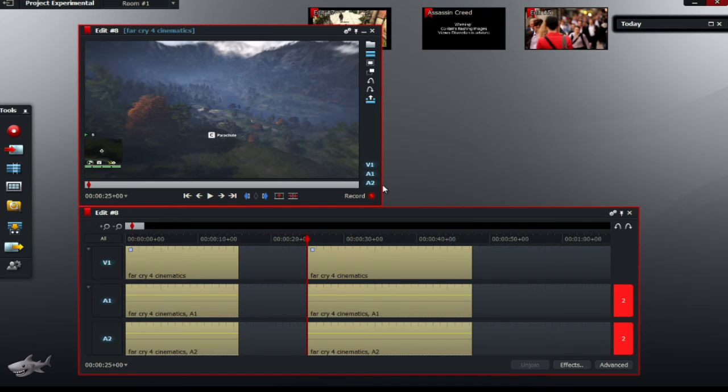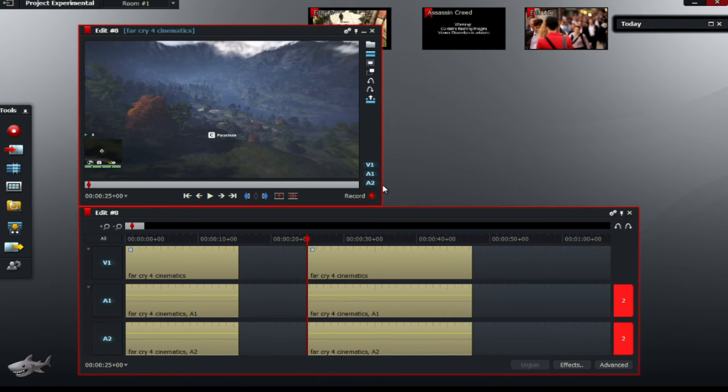Deleting a video from the effects timeline is very different from deleting a frame in the previous video. To delete a video, right-click on the video and click delete.